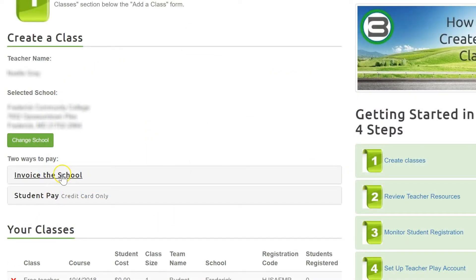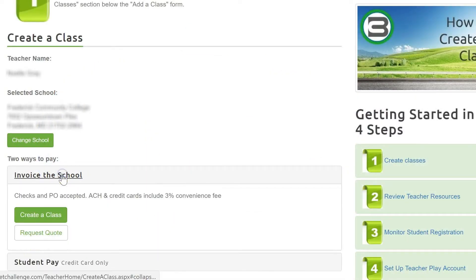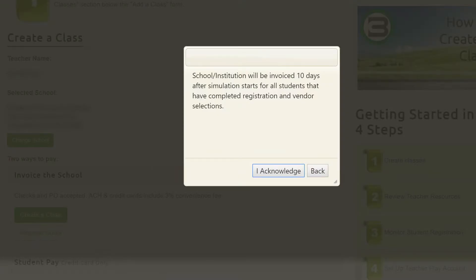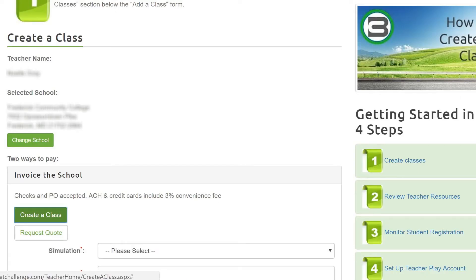Log in to create your class by clicking the Now Active Create a Class button, and acknowledge that payment for the class will be invoiced.